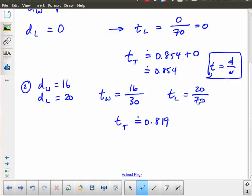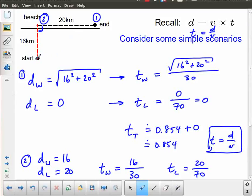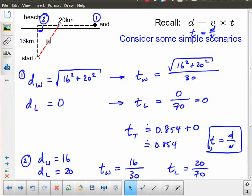That may be surprising. A straight line is the shortest distance between two points, but because of the differences in speed in water versus on land, it turns out to actually be faster to go straight to the beach and then down the beach. This begs the question — and this is where the calculus comes in — is there a spot along the beach that is some ideal combination of driving in water compared to driving on land?